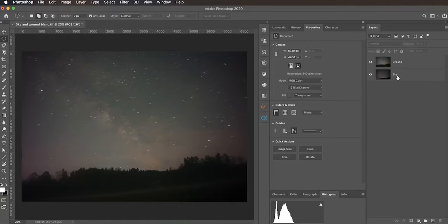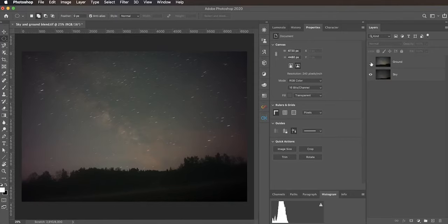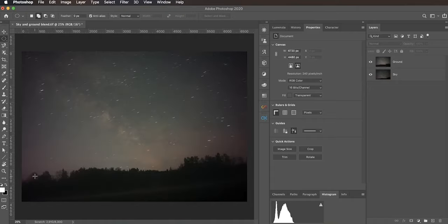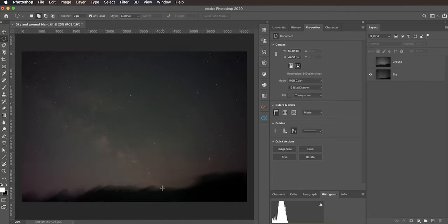Here in Photoshop I have the ground shot on top of the sky shot. If I toggle this off you can see the sky, and if I toggle it on you can see the ground. The ground will cover up nicely the blurry part of the horizon. So how can you actually blend those together?